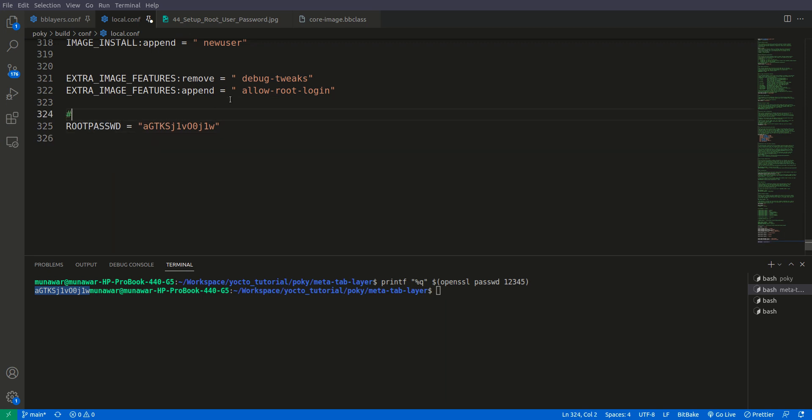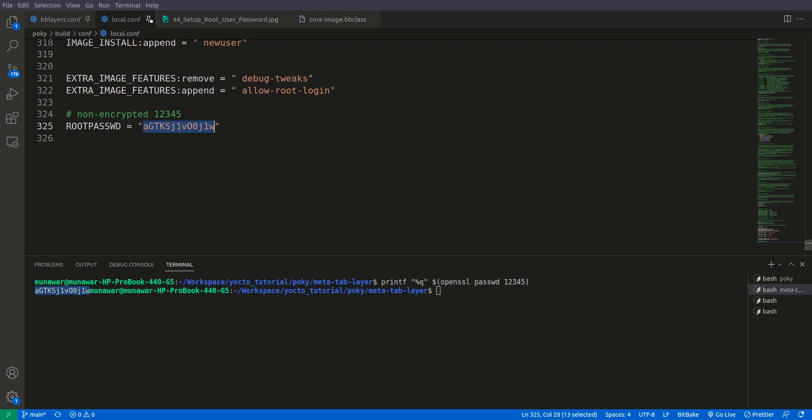You see here non-encrypted is one two three four five. I am only writing this here for the sake of understanding but in the real world we don't write it because then it doesn't mean anything if you write here in a comment the original password and you also write this.